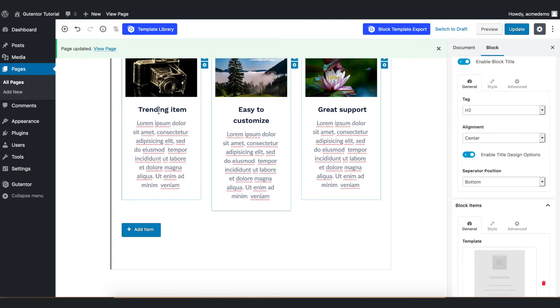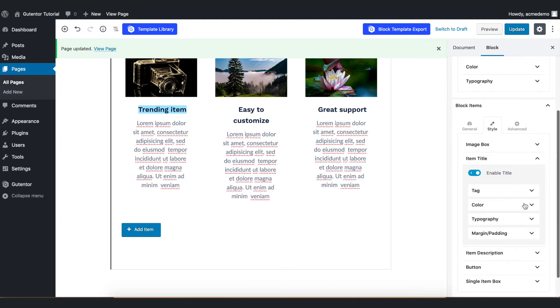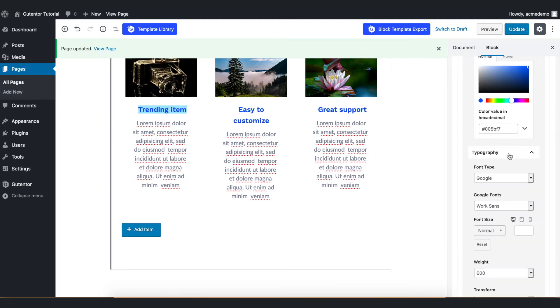Now if you want to change the font of this title, you go to the style. You can change the color of the item title. Coming down you can change the font from this typography.